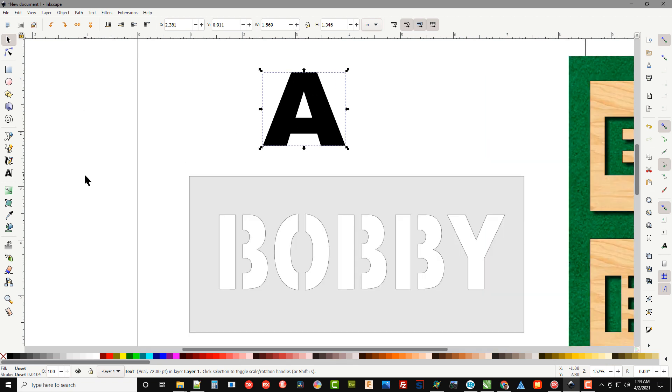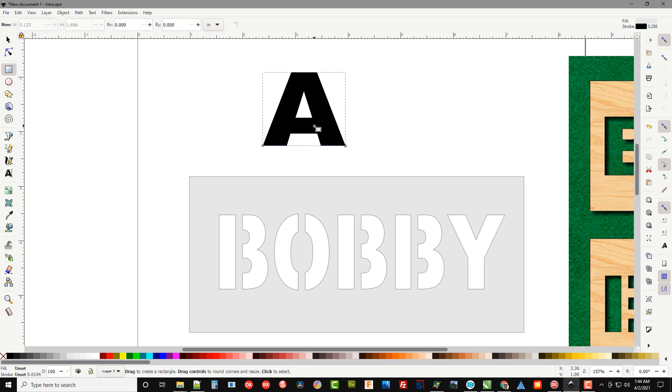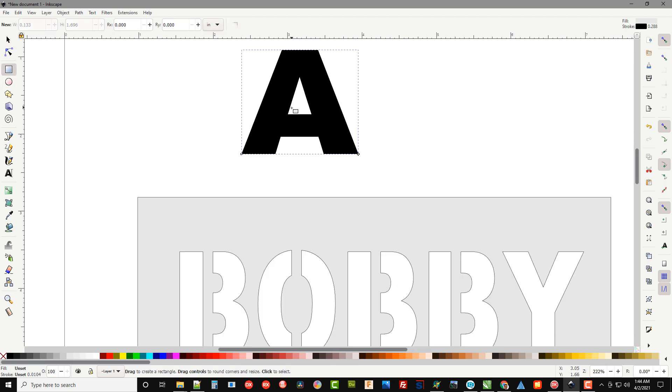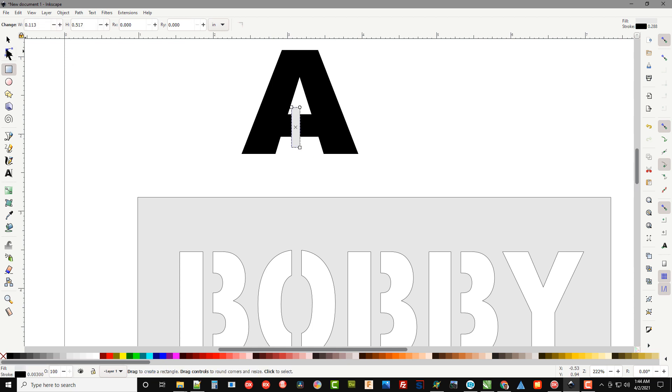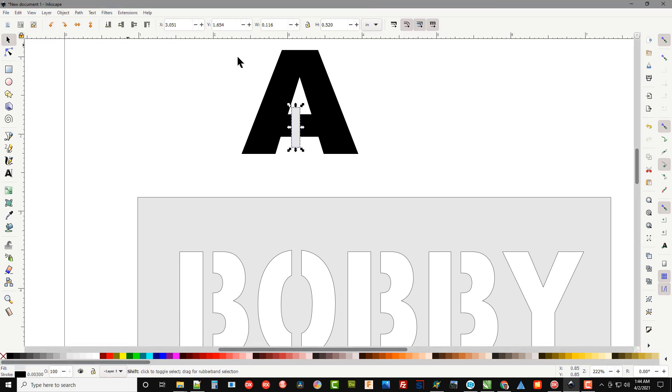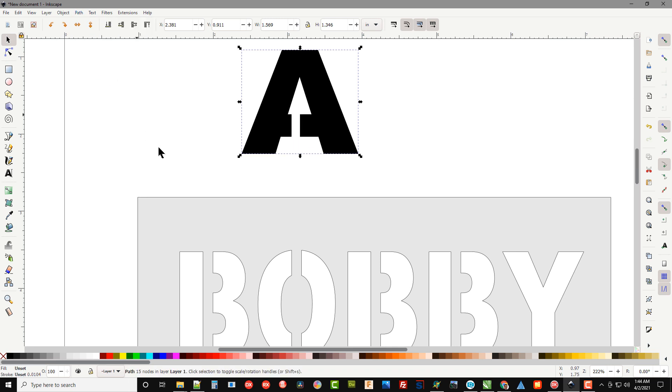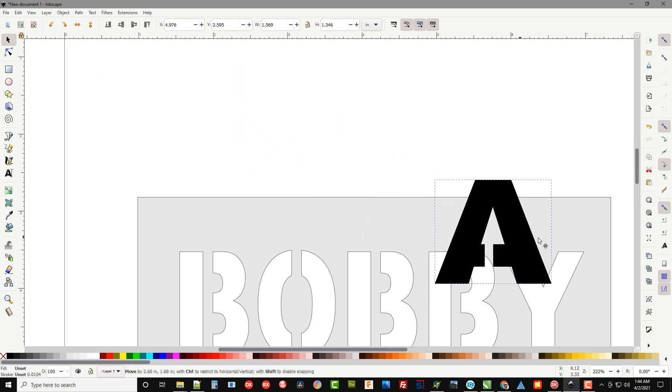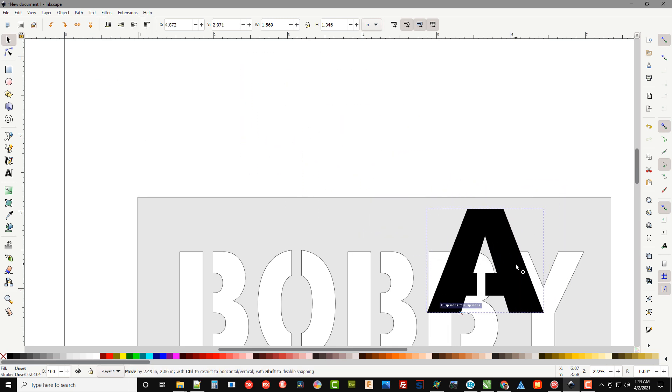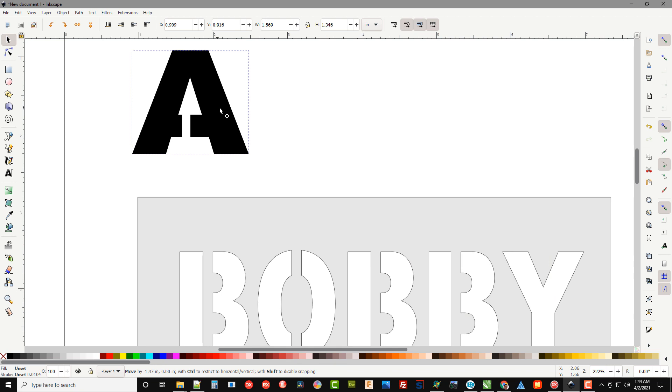So what I like to do on a stencil font is actually just take off part of it right here. I'll just come down and put a little line right there and do Path Difference and now we can take that, put it on the board and cut it out.